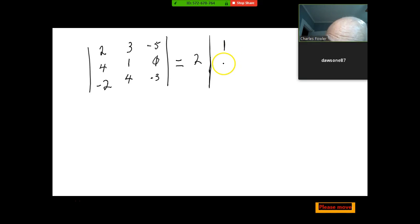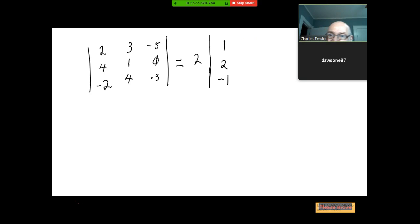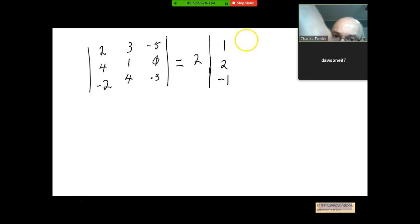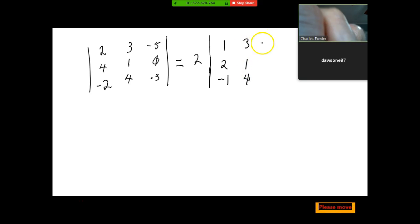Going down the column — because that's what we're factoring out of — that would be 1, 2, negative 1. Then the rest stays the same. You're not factoring out of the whole matrix; this is just the determinant part. So then you have a 3, 1, 4, negative 5, 0, negative 3.